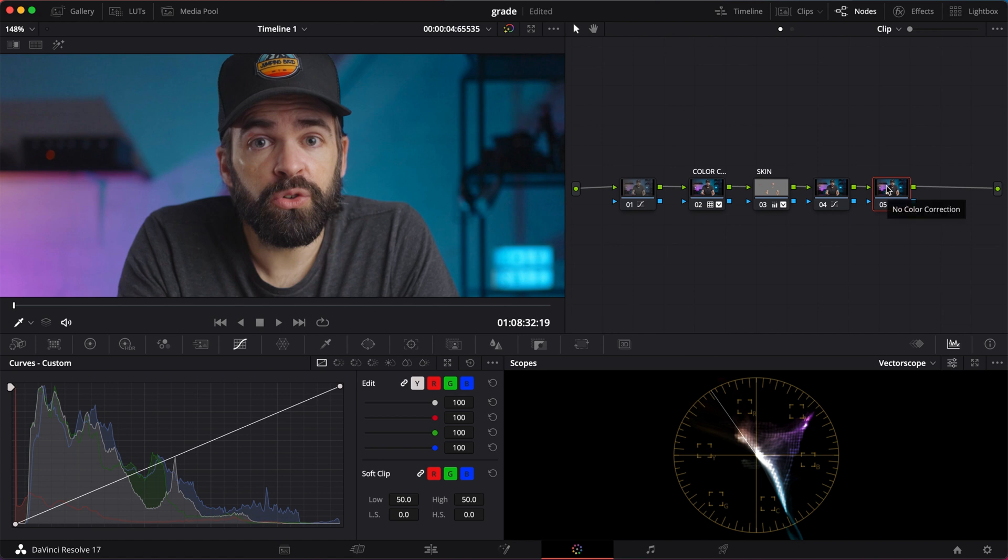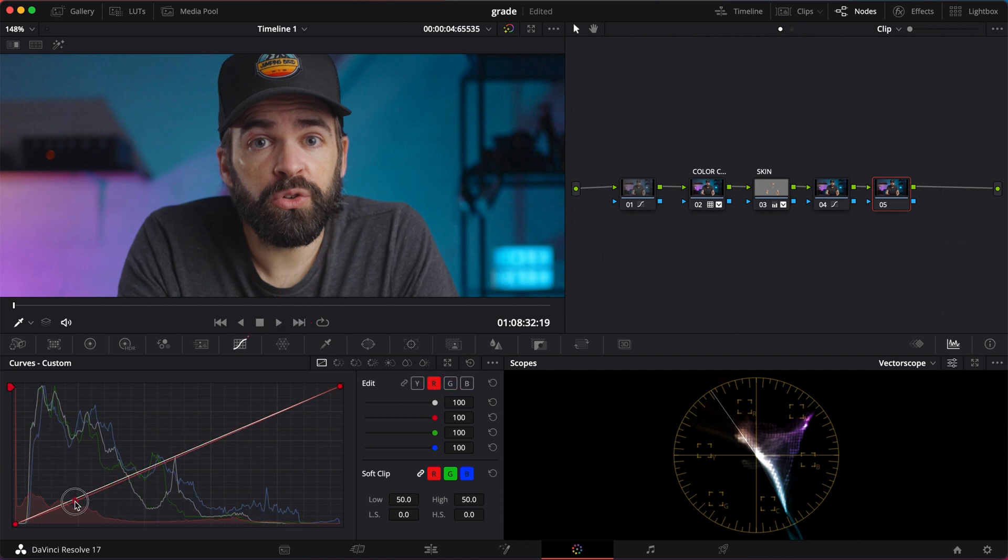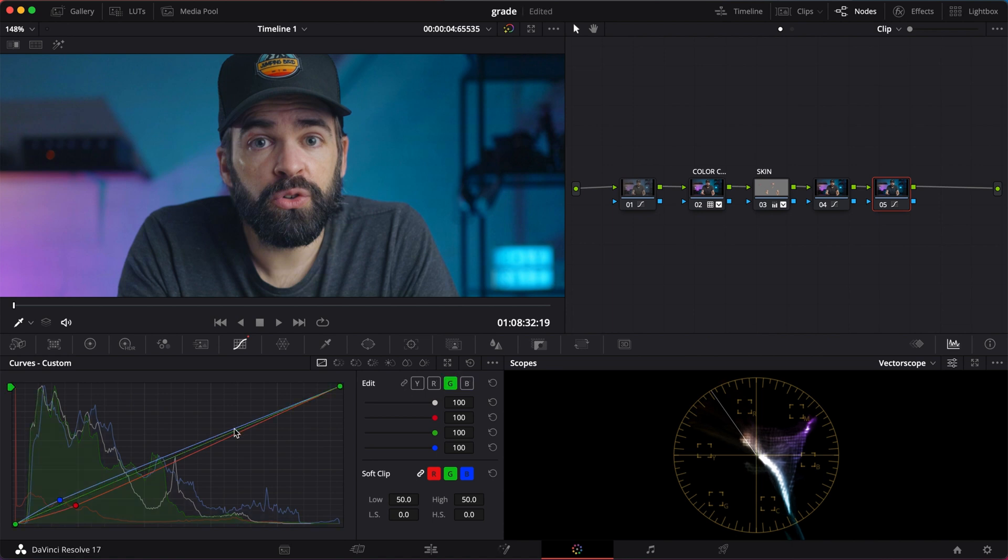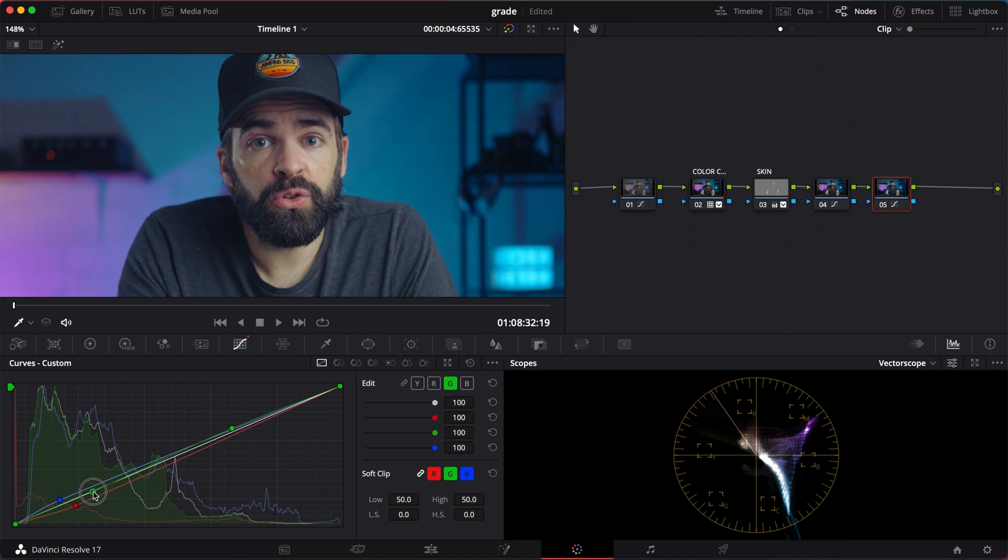And here I'll do a quick teal and orange grade. So in the curves, let's take some of the red away in the shadows. This will add teal. Also add some blue in the shadows. Add a bit of green to the highlights and remove it from the shadows. Something like that. Super easy, simple, fast.